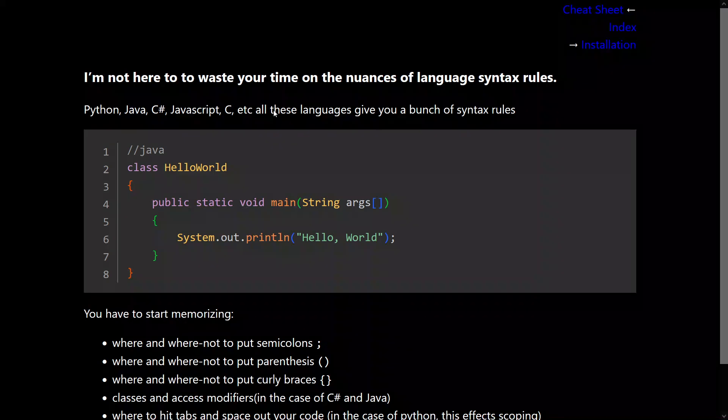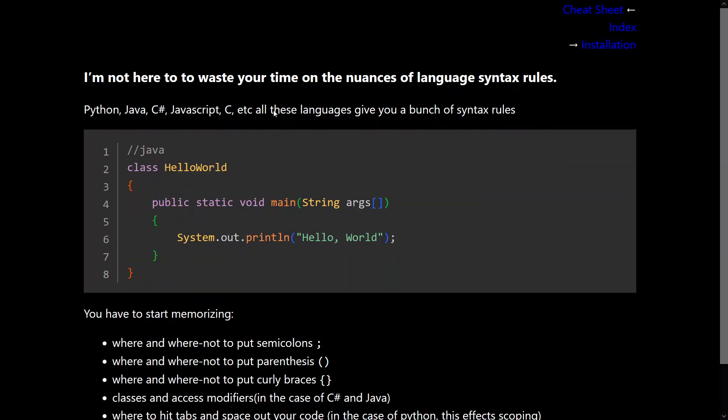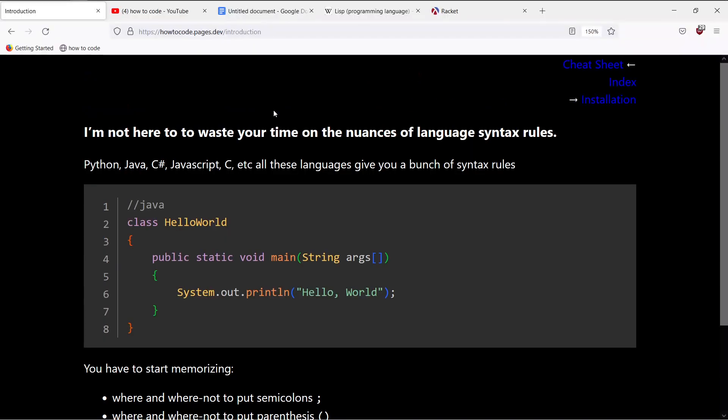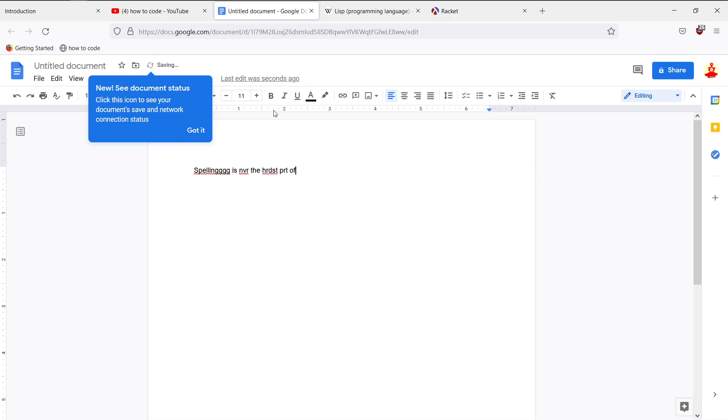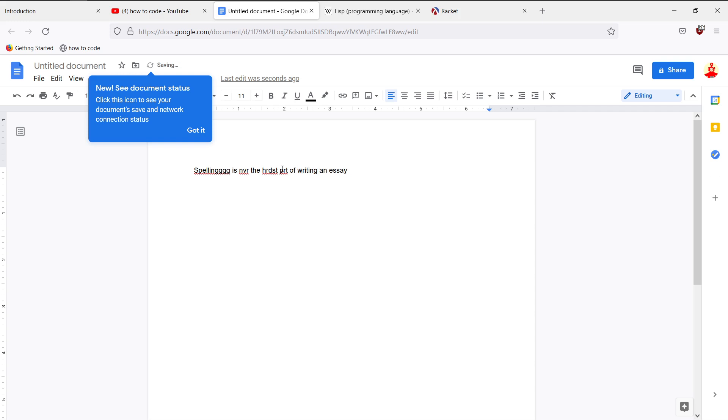For those who still are complaining about the language choice, right, it's not that popular as Python or JavaScript. And they're really good beginner friendly languages already, etc. I'll leave you with this analogy. So spelling is never the hardest part of writing an essay. Spelling is never the hardest part of writing an essay.